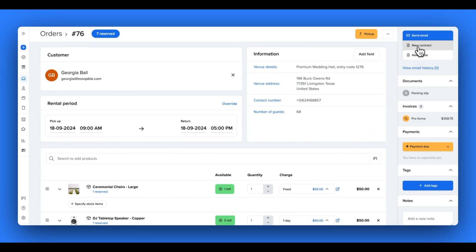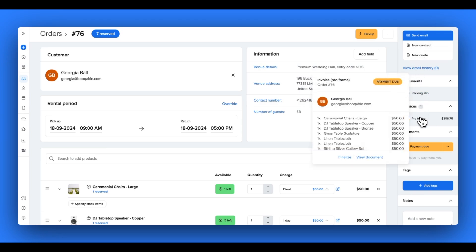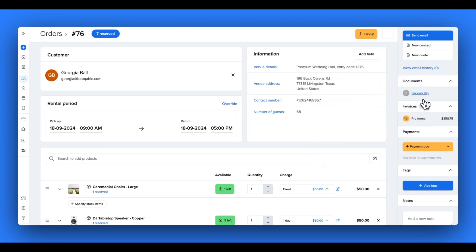You can easily generate a quote, a contract and an invoice for each of your orders in a single click. You can also generate a packing slip for your staff to use. Click the link in the description box below to learn all you need to know about packing slips.